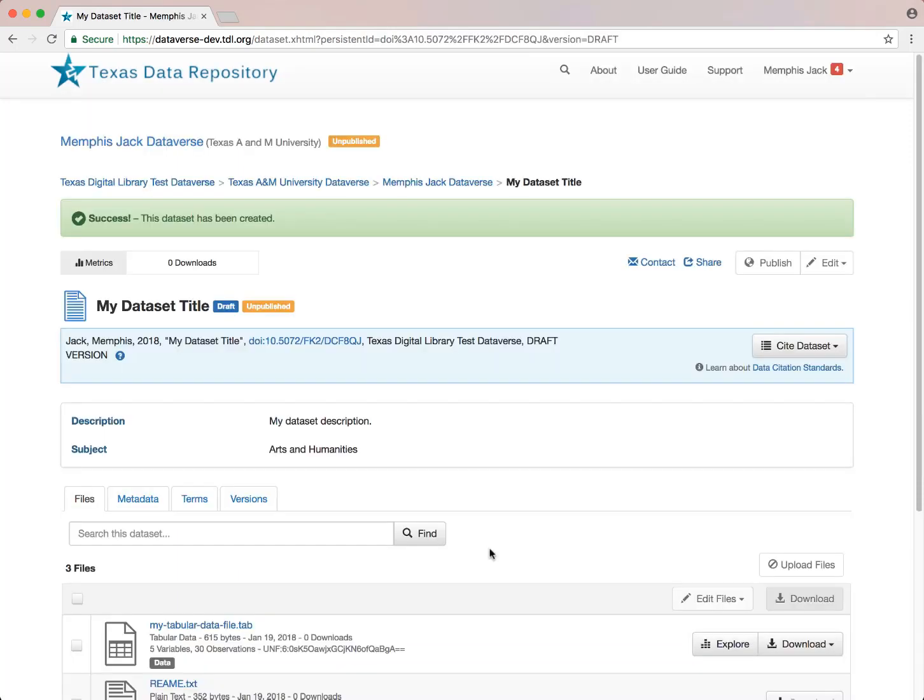Creating a dataset does not immediately publish the dataset, and the Dataverse clearly shows the status of a dataset through tags. This as you can see is a draft and an unpublished dataset.